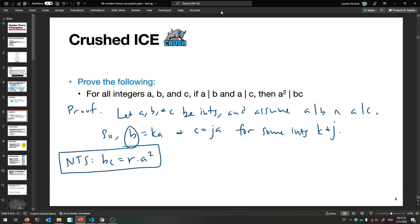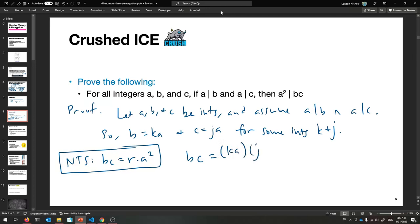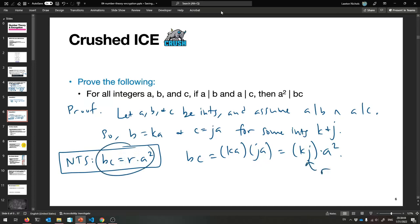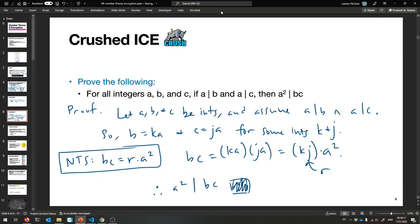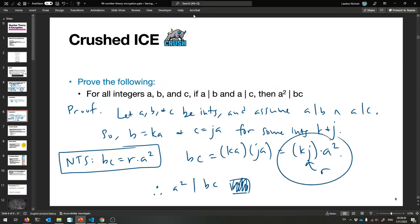We need to show that a squared divides b times c, meaning bc equals r times a squared for some integer r. Let's multiply both equations together: bc equals ka times ja, which equals kj times a squared. That kj is an integer, so let r equal kj. I've found an r for which the equation holds, and therefore I've proven that a squared divides b times c.